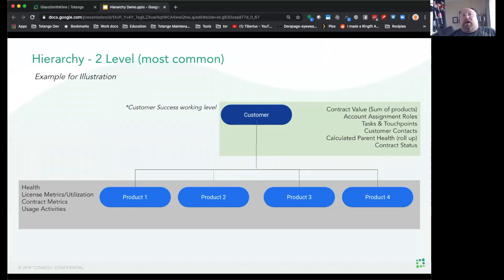Remember that you also have data collections to use if you want to have more available information on the account without creating a level in your hierarchy. Good use cases for collections are orders, opportunities, contracts, and support tickets — items where it is good to give your customer success team visibility into the data, but they may not take specific action on each item. In the near future, you will be able to trigger tasks as a result of that data.